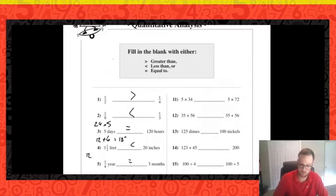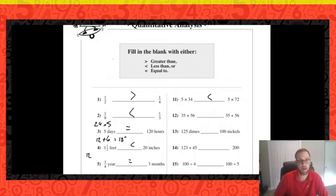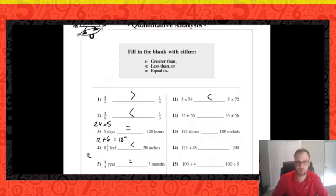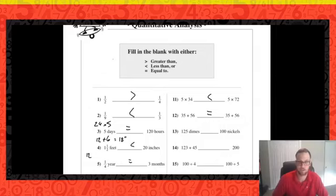Number eleven: five times 34 versus five times 72. Since the first part of the multiplication is the same, we're just comparing 34 and 72. Five times 34 is less than five times 72. Number twelve: the two problems given are the same, so no math needed — they're equivalent.